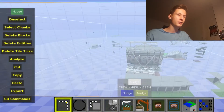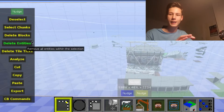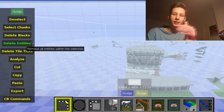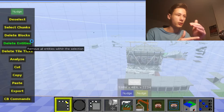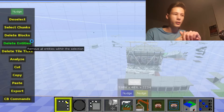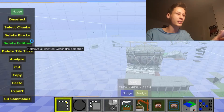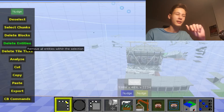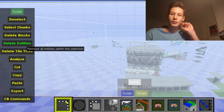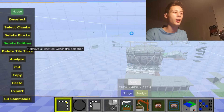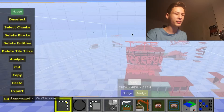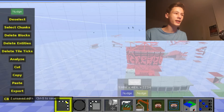Once you've selected the whole area you want, go to Delete Entities. You do not want any entities travelling from PC to Pocket Edition because you might mess the whole thing up. It takes some time to delete the entities, but once done, entities are done.